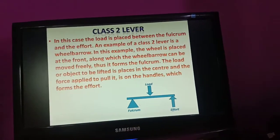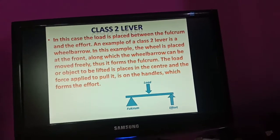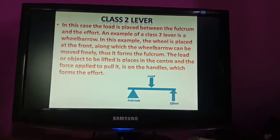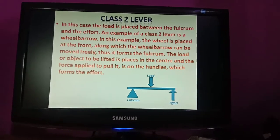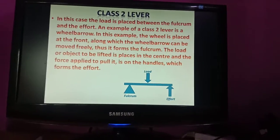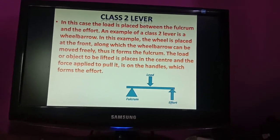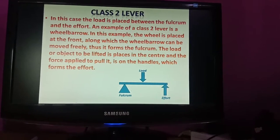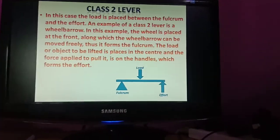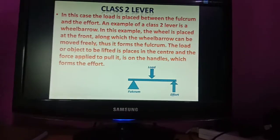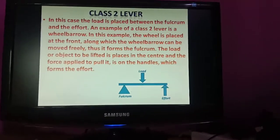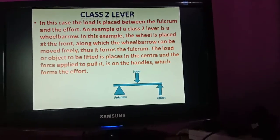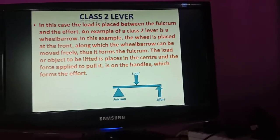Now let's learn about the class 2 lever. In this case, the load is placed between the fulcrum and the effort. An example of a class 2 lever is a wheelbarrow. The wheel is placed at the front of the wheelbarrow, along which it can move freely - thus the wheel forms the fulcrum.